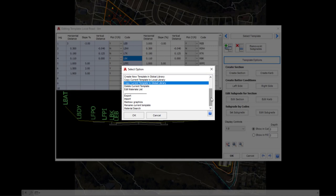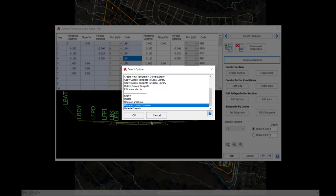Further down the list, we've got some options to delete the current template and also we've got rename the current template, so if you do find yourself wanting to rename, you can do that.